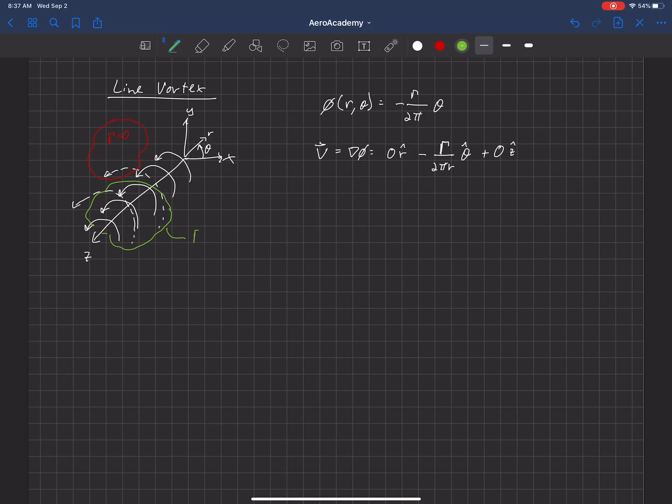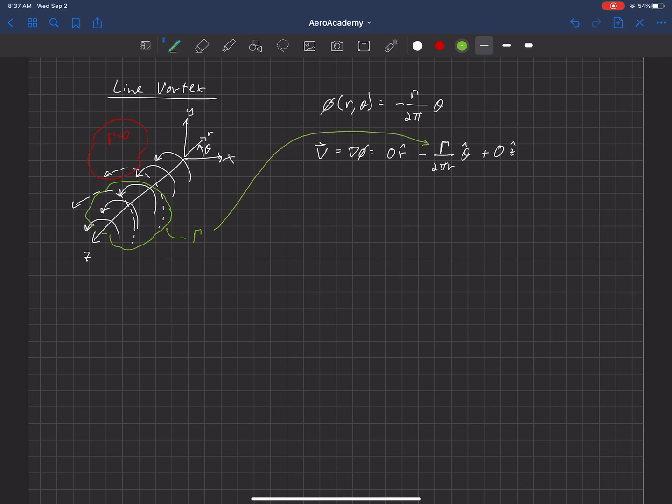And in fact, it has a value of gamma, independent of the path around that vortex. And so that's the gamma that we actually use here in the equation, is the circulation strength of this line vortex.